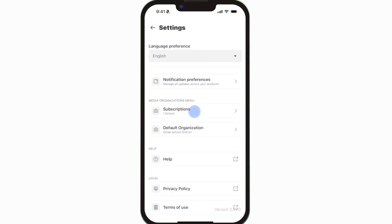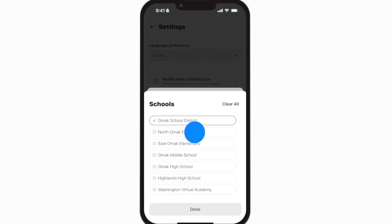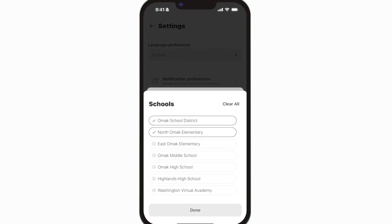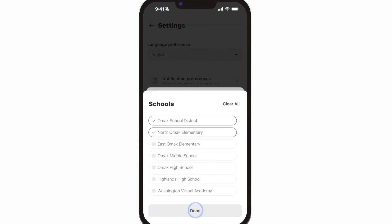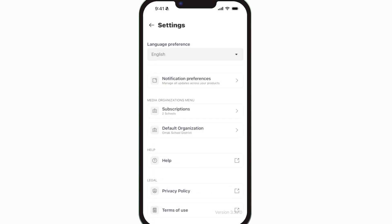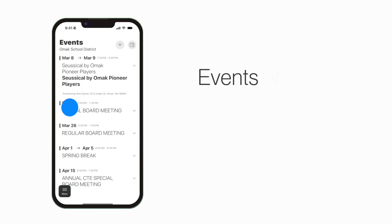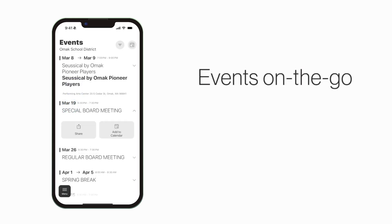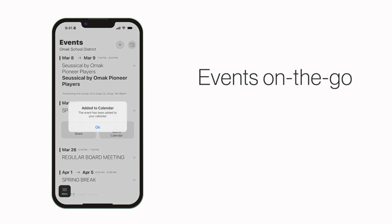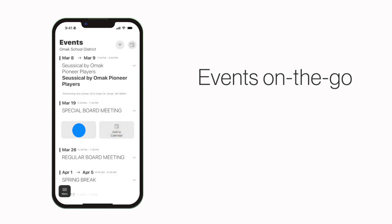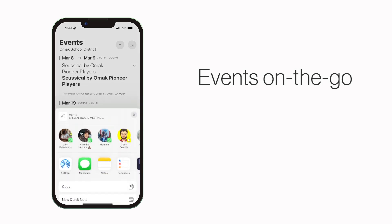Tap Subscriptions to subscribe to your school. The Events section shows a list of events throughout the school. You can use this button to add an event to your calendar, or tap here to share the event with friends and family.